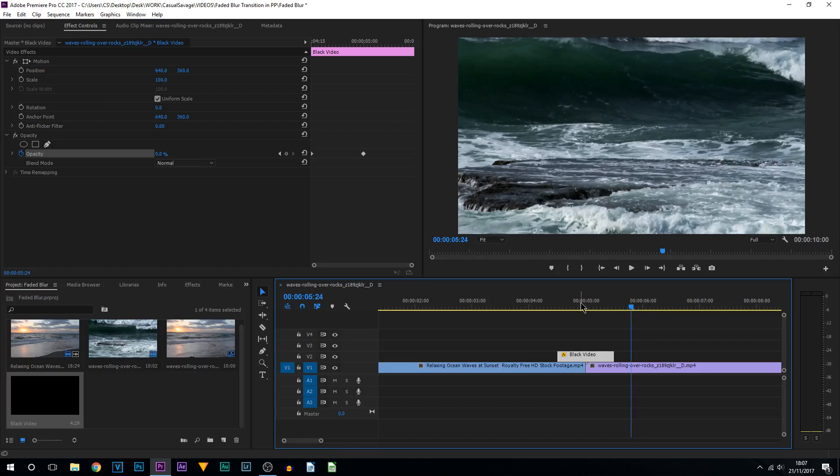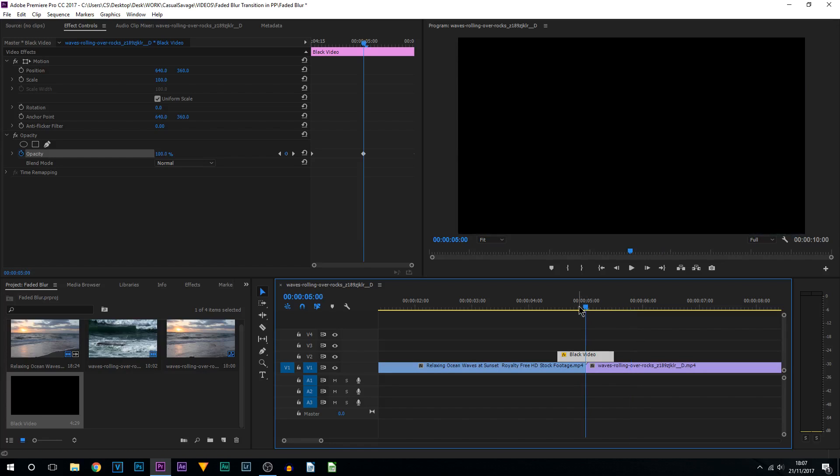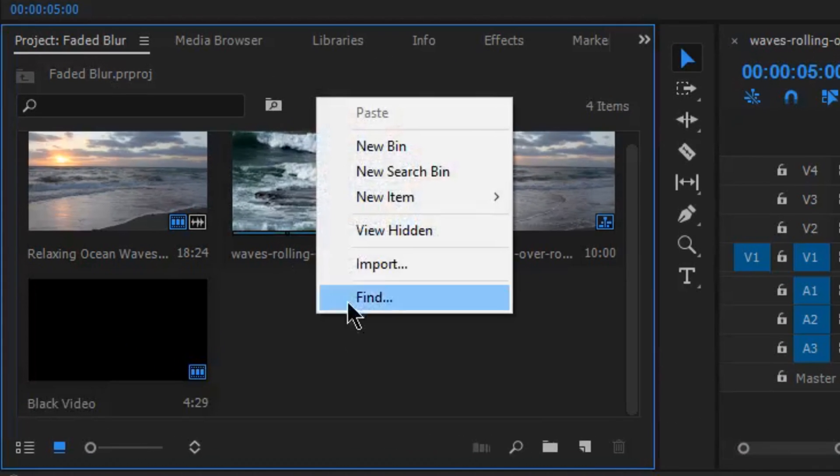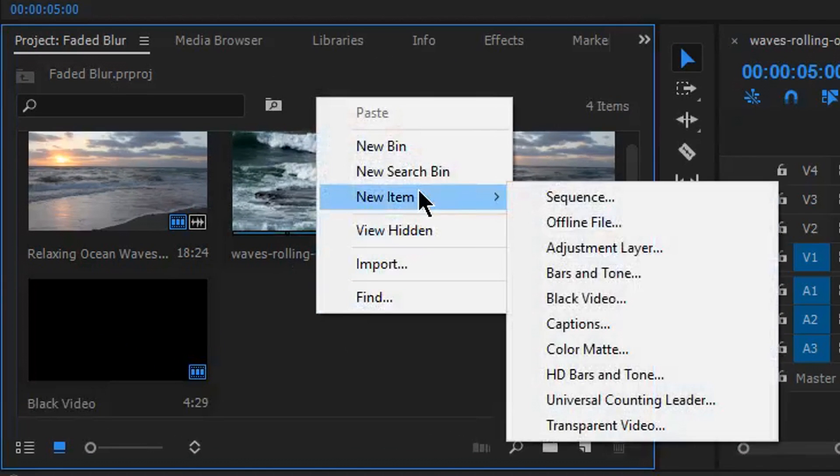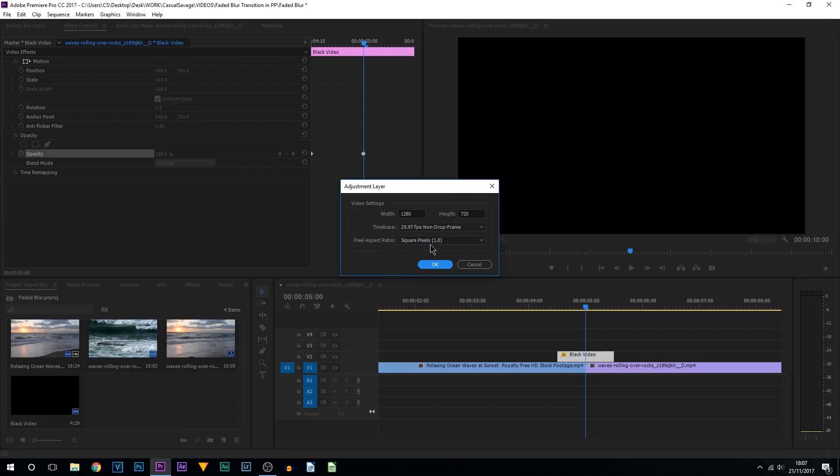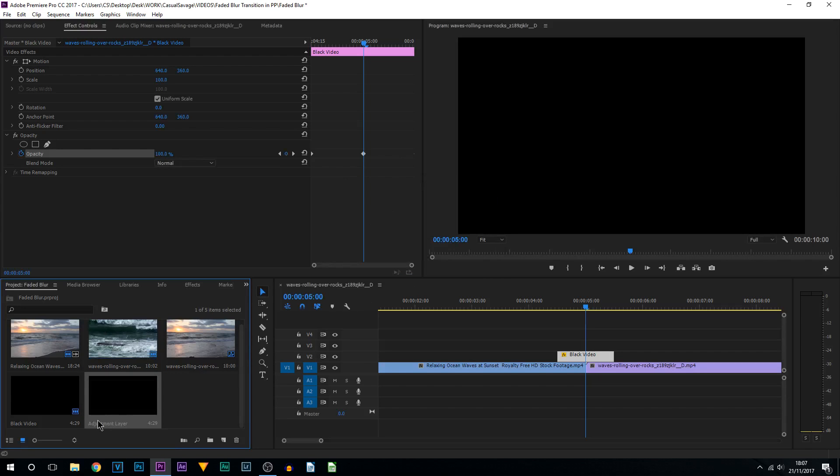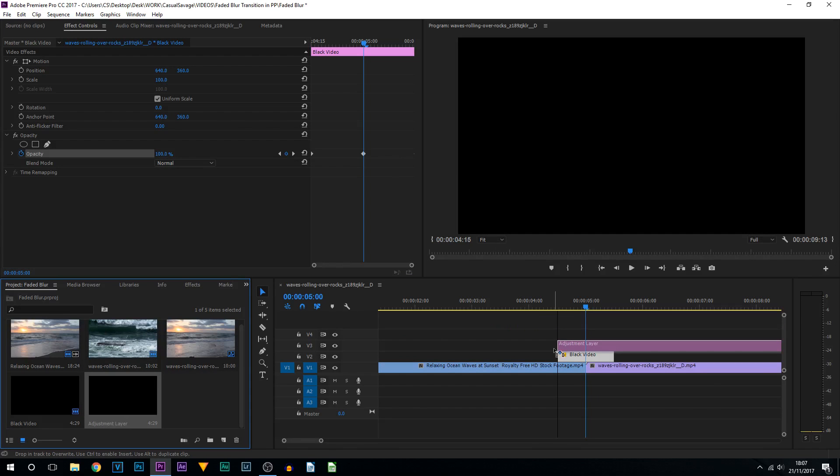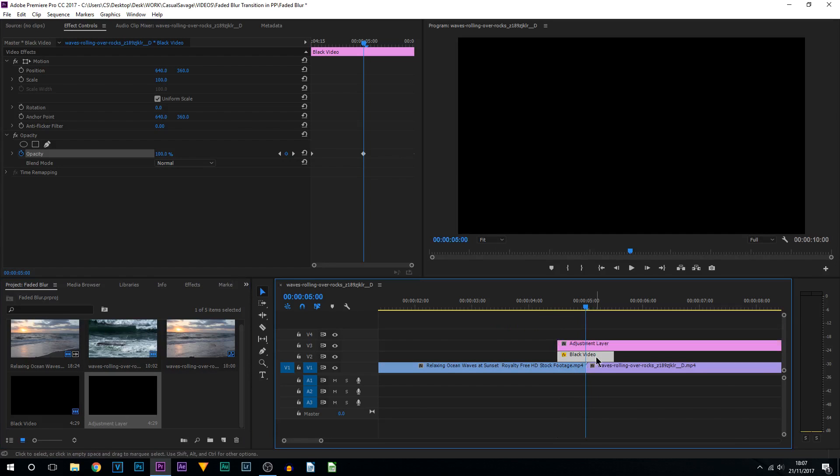Next is creating the blur. To do this, you're going to right click under project, new item, and adjustment layer. Make sure this matches your video again and select okay. Drag and drop this above your video. Simply press C on your keyboard and trim it where the black video ends, then press V and delete the remaining.